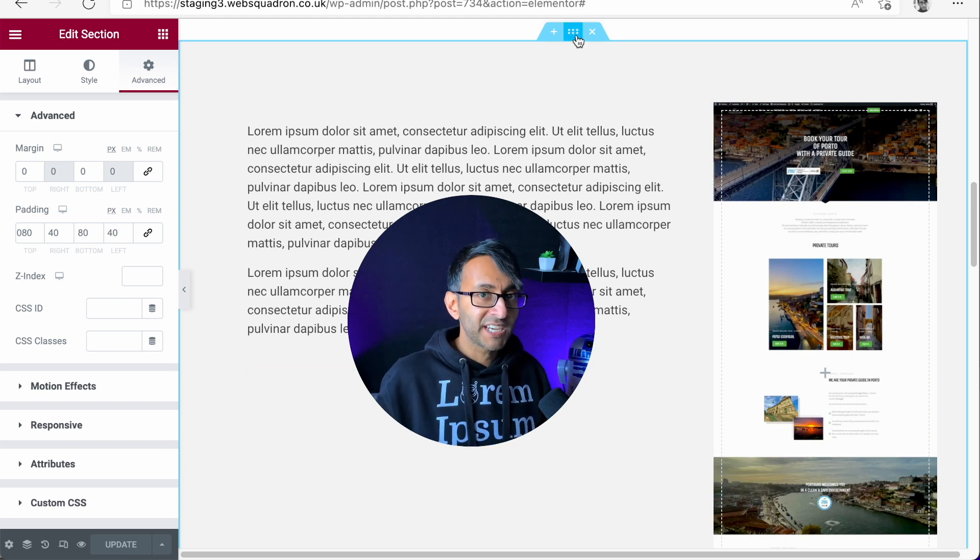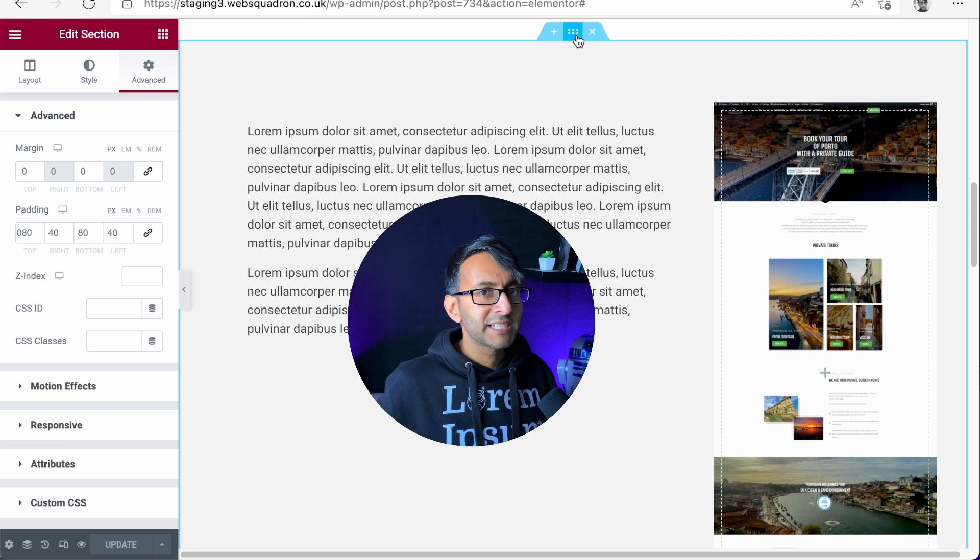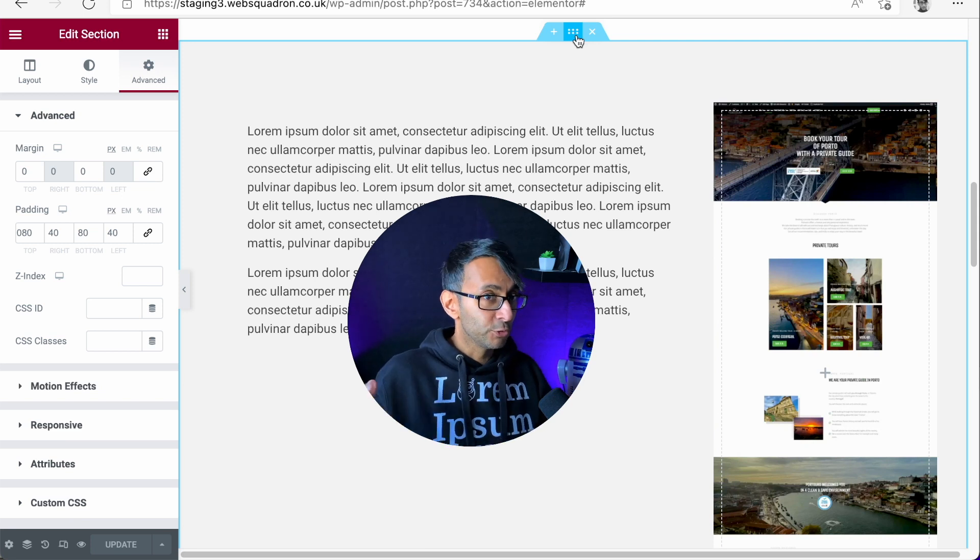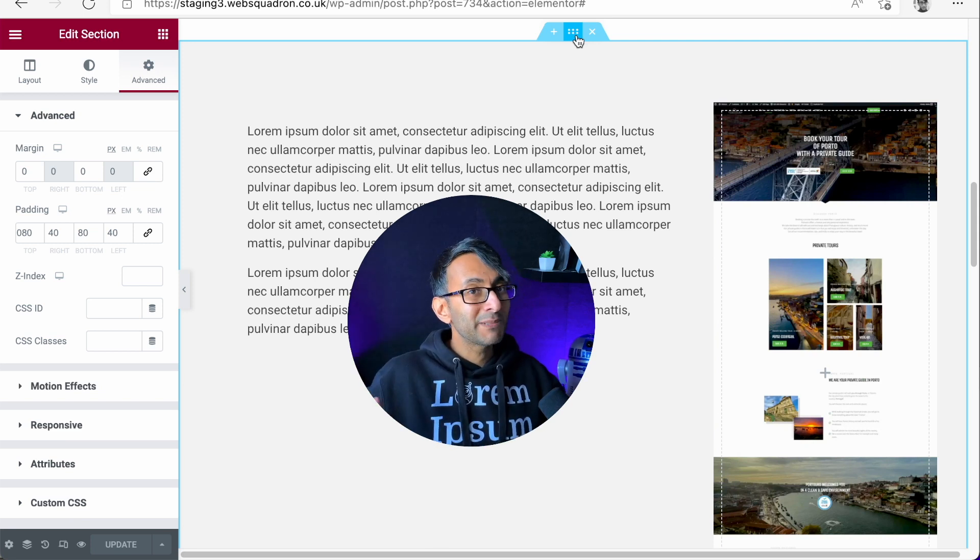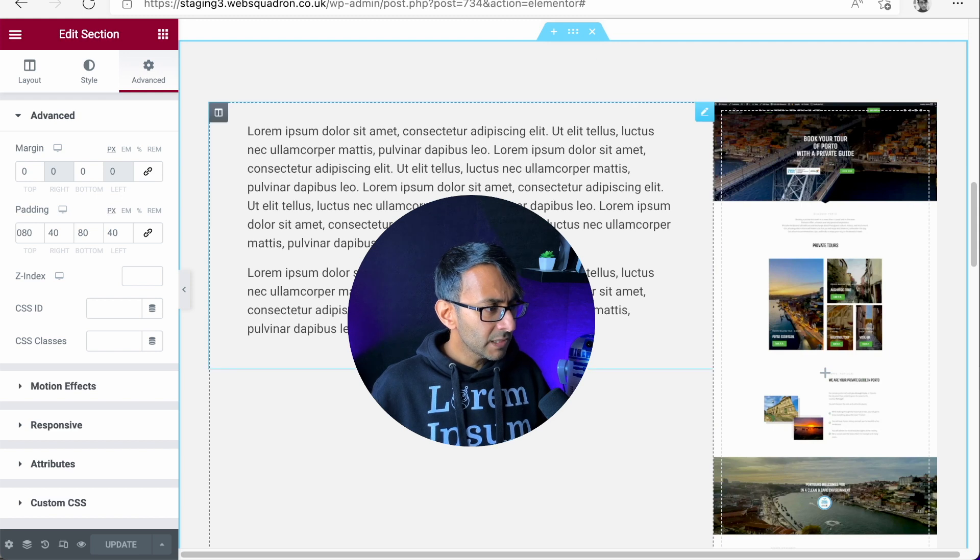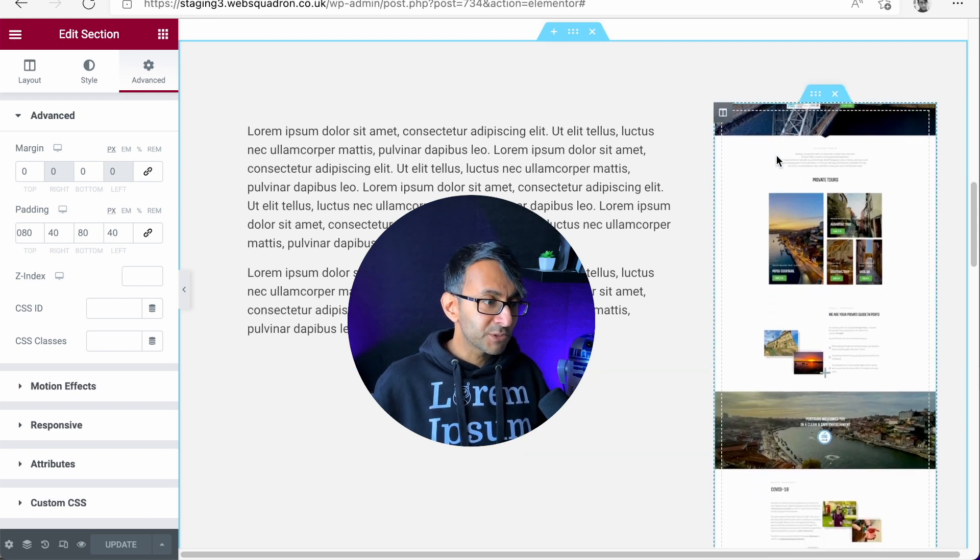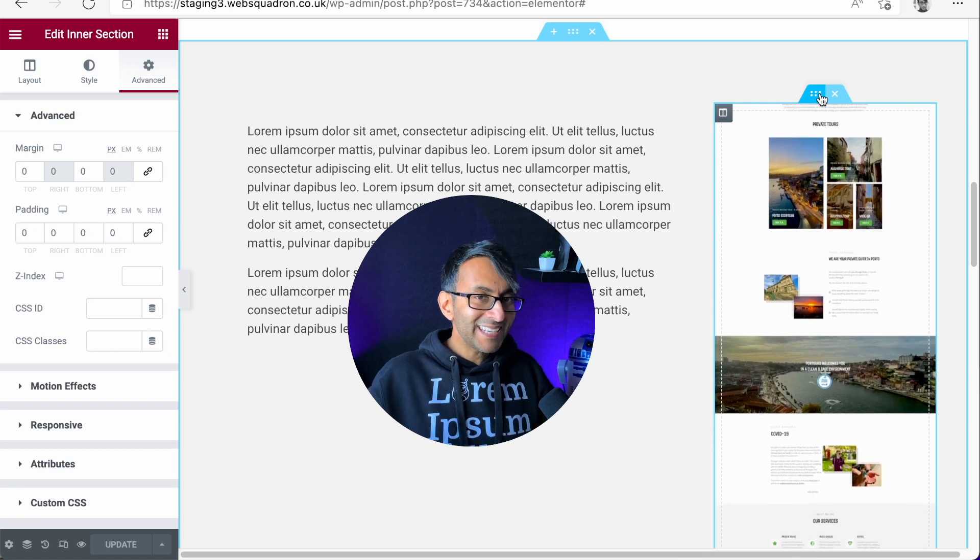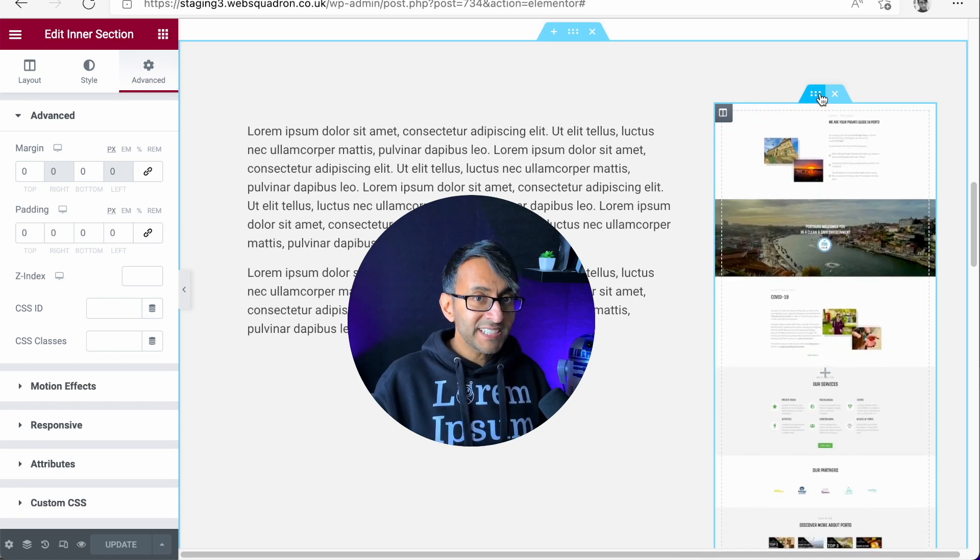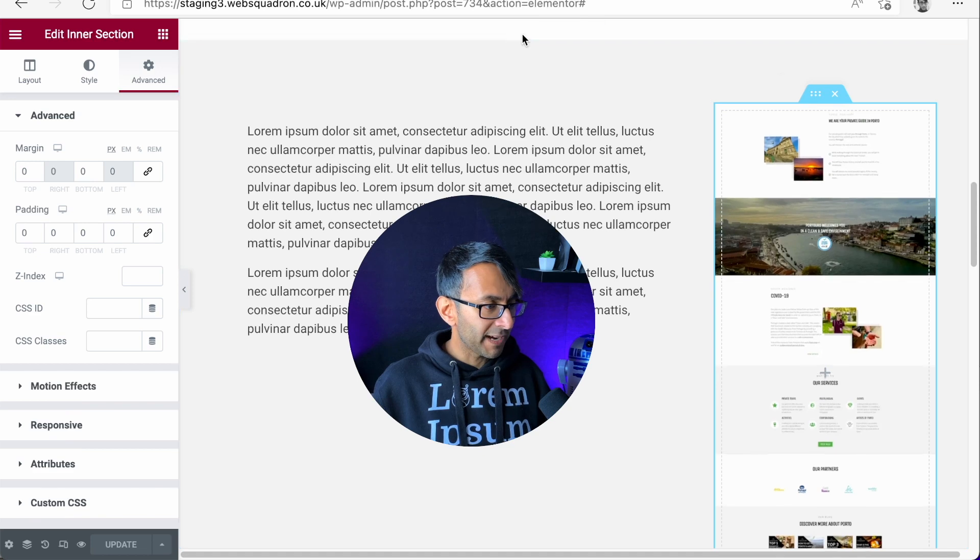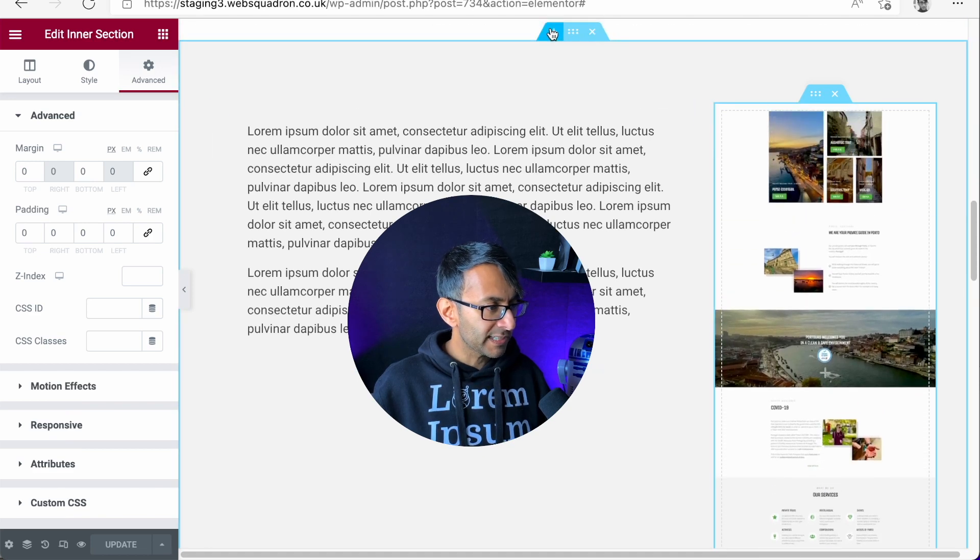We have over here a section—or you might be using a container if you've moved into flex containers, but right now it's just a section. We have a column with some text, and over here in column two we have an inner section. For anyone that's not sure about this, let me just do it over here really quickly.